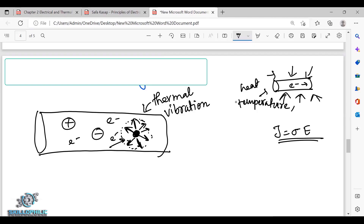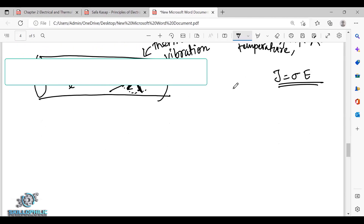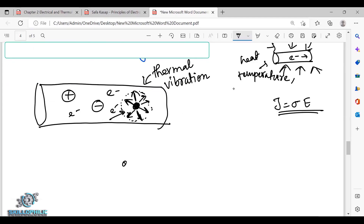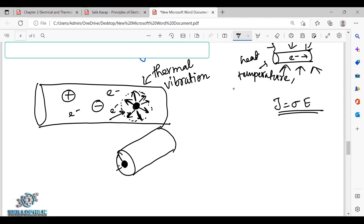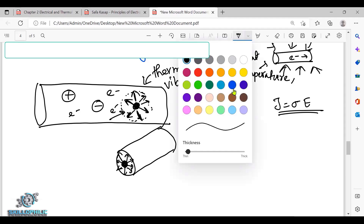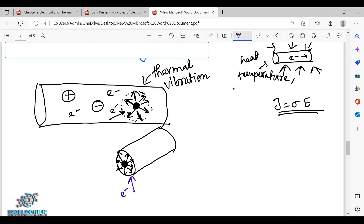The electron moves through the solid structure. We will draw this atom in 3D. That is the atom, and that is the vibration of the atom. We will show the entire atomic arrangement and draw the electron path. This is our electron, which matters for conduction.